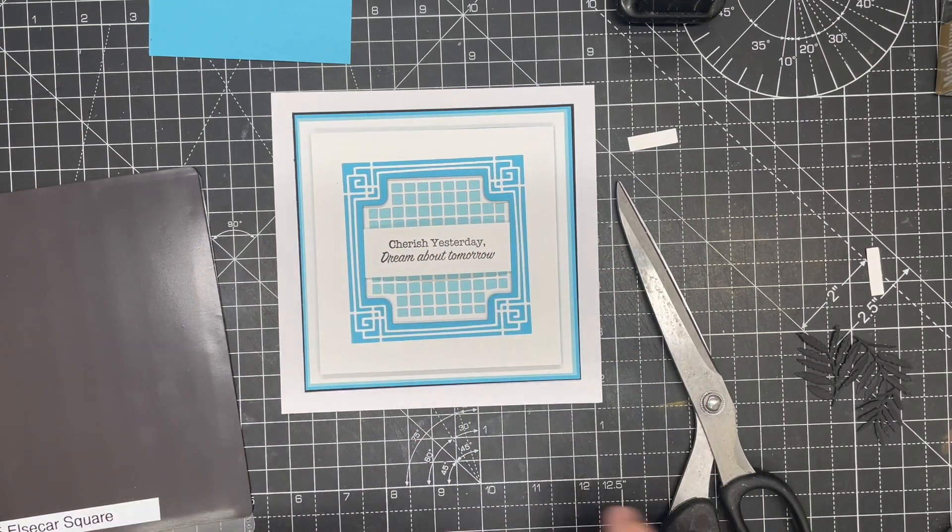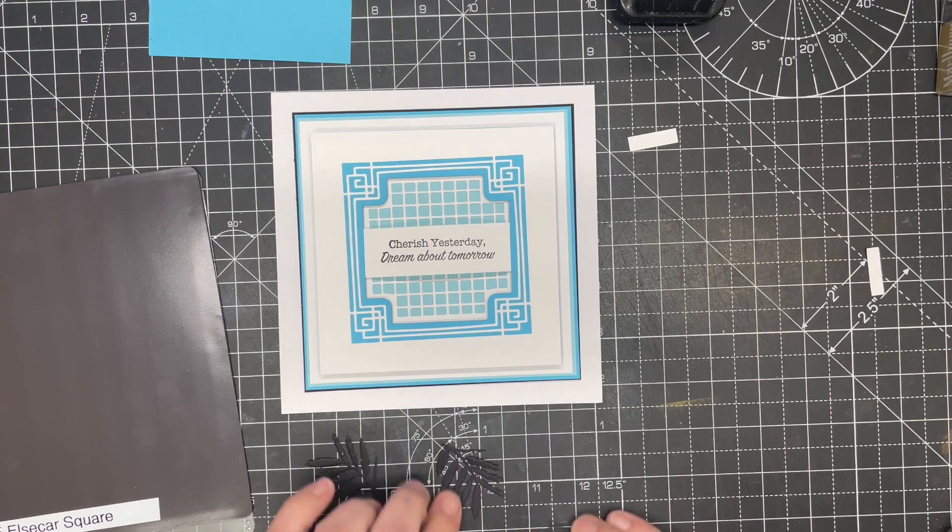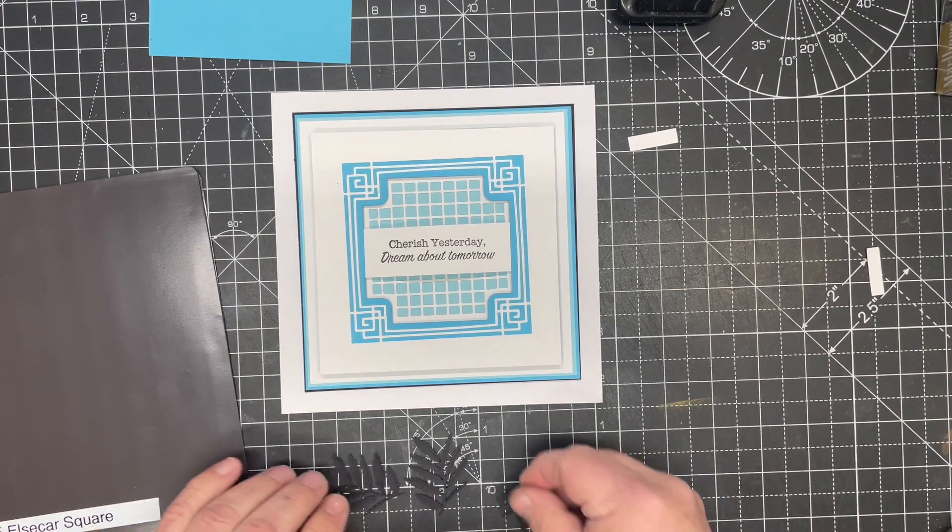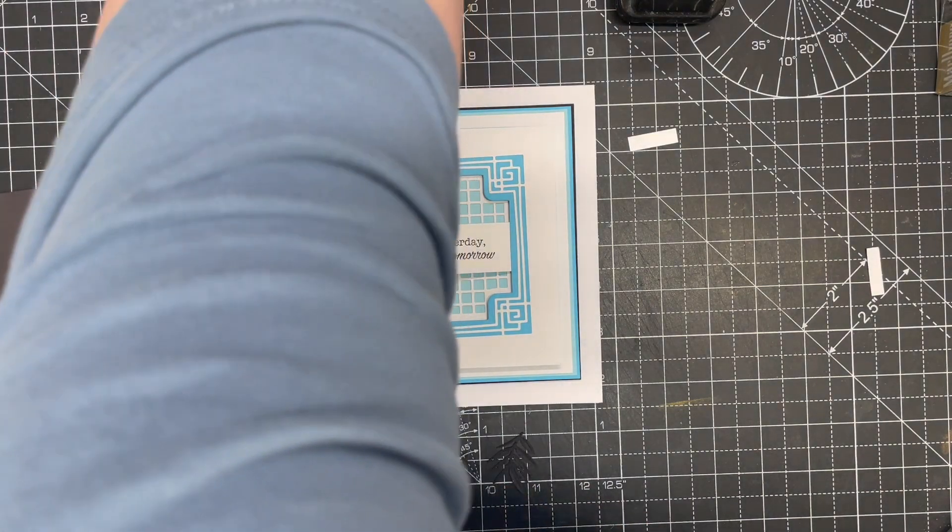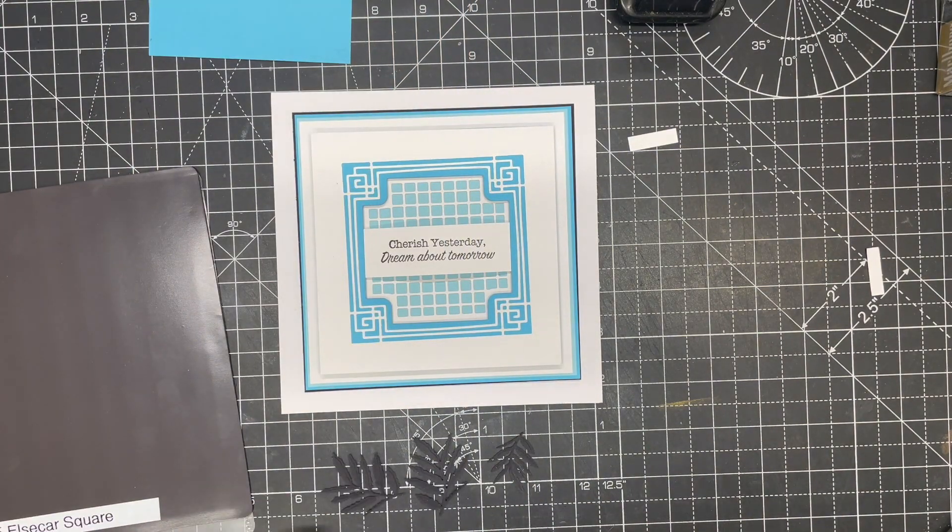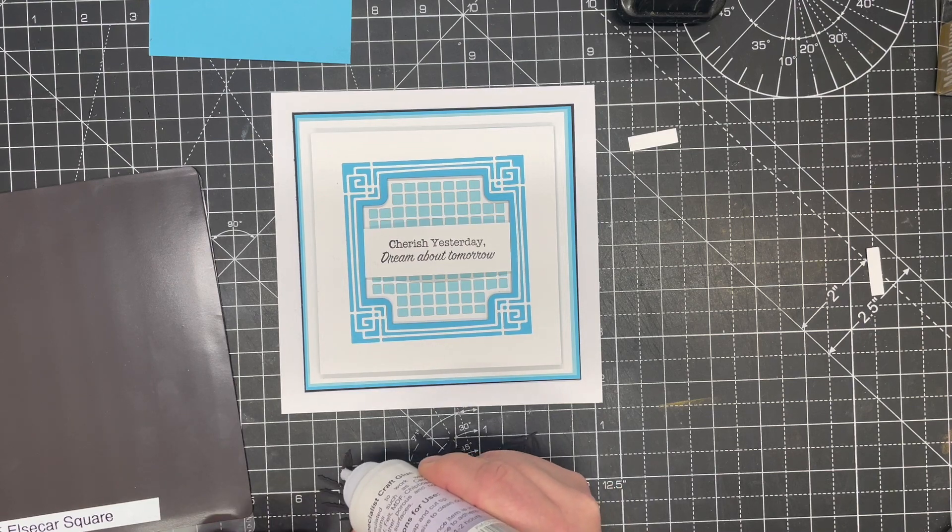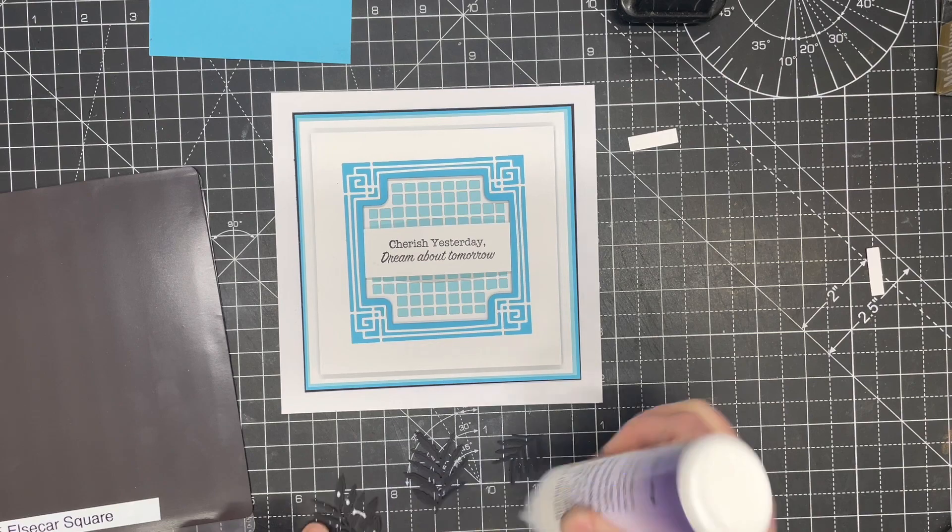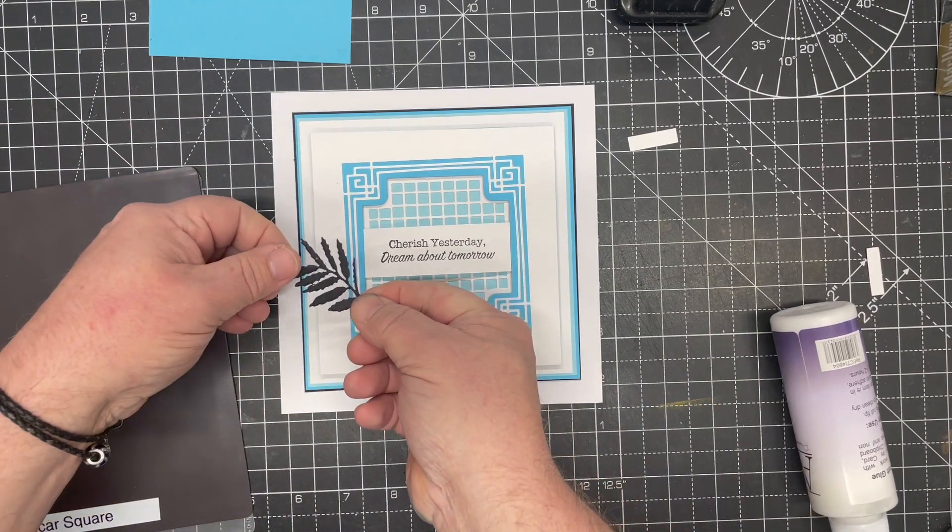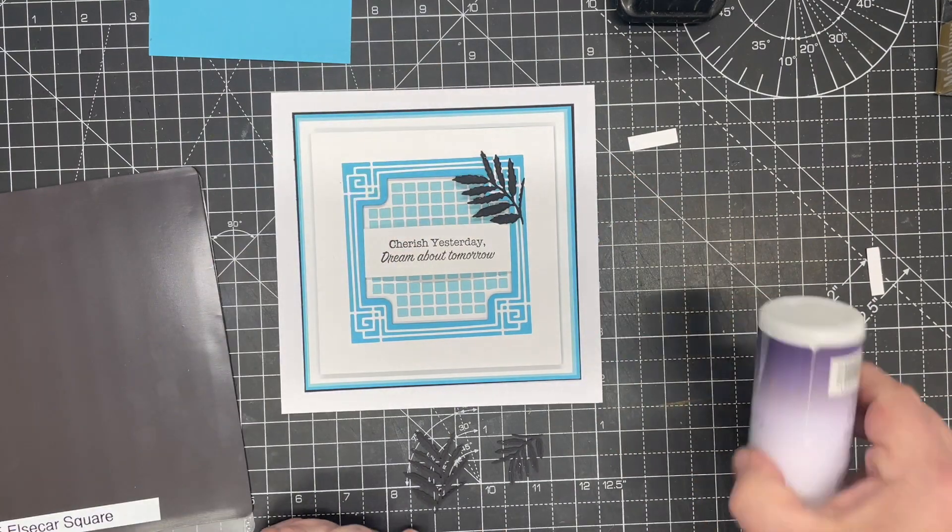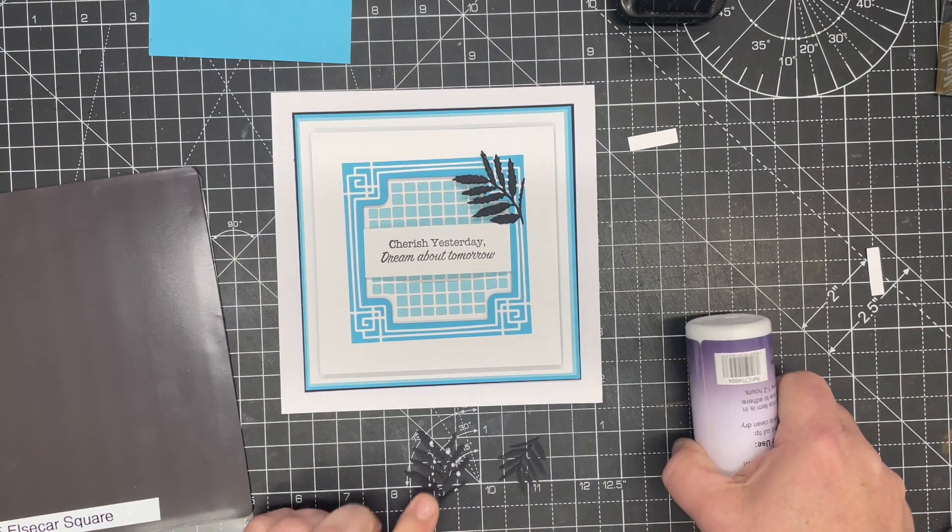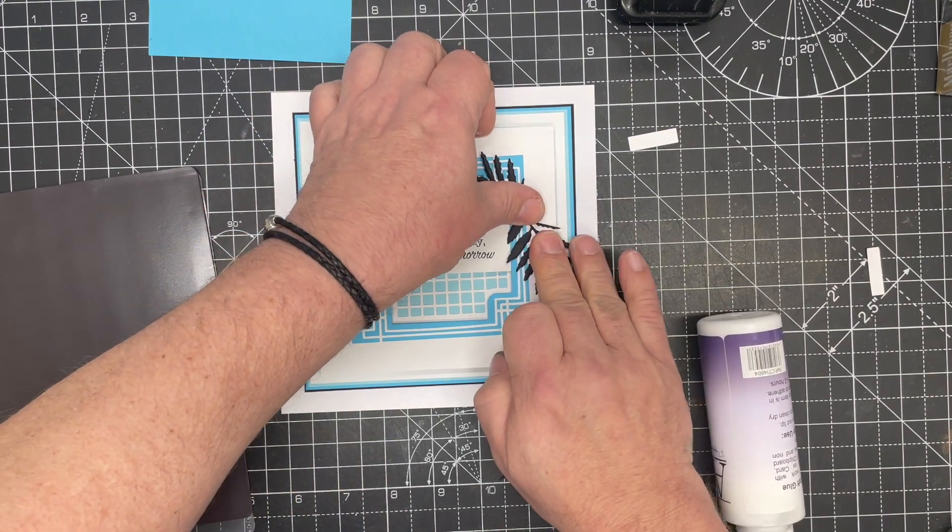And then I'm simply going to add a few leaves and a few flowers. So I'm using the Marigold leaves. Very simple. So these are the Marigold leaves and the Marigold flowers. A few little dots of glue. I think we'll go there. And again, a few little dots of glue, and we'll go there.